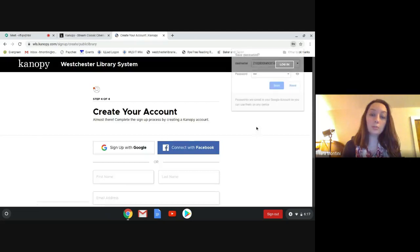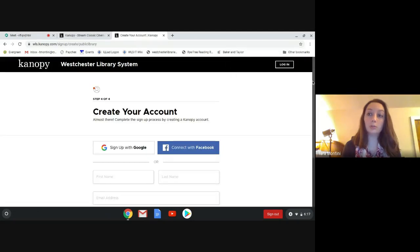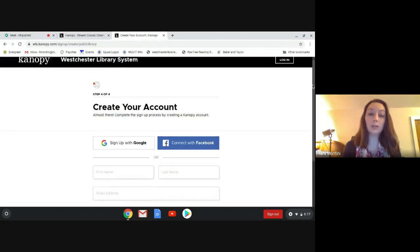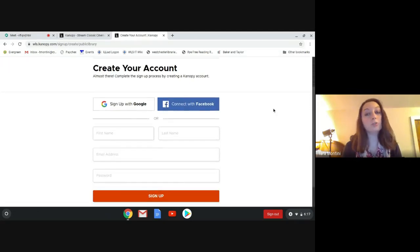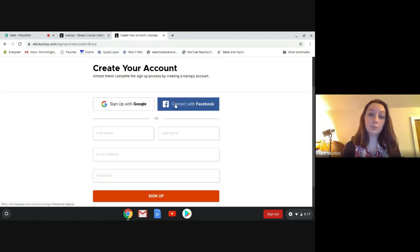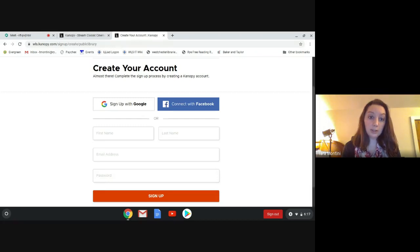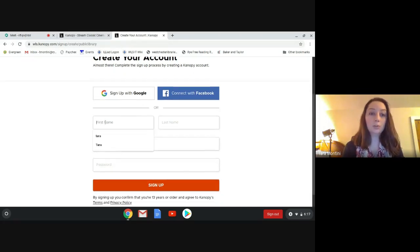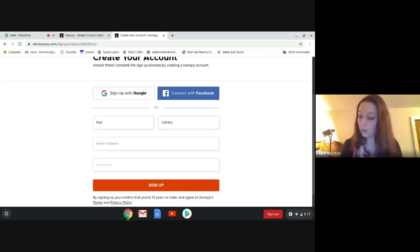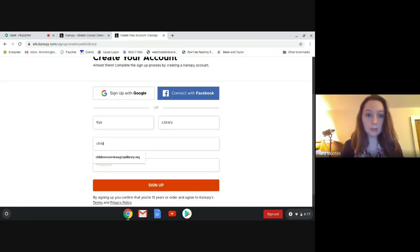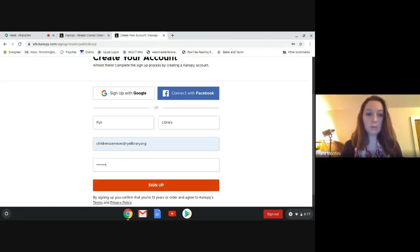Once you click continue, you're going to need to make an account. There are three things you can do here. You could sign up with your Google account, connect with your Facebook account, or put your name and your email address. So we're going to do this. We're going to make one for the library and we're just going to make a password there.